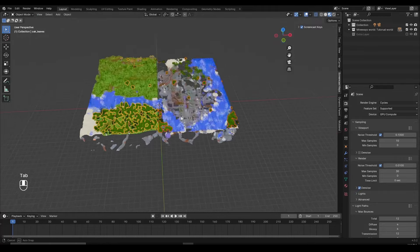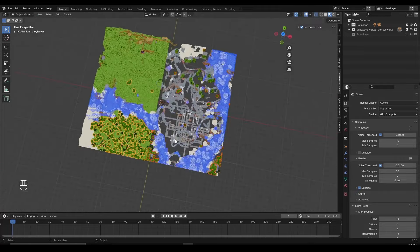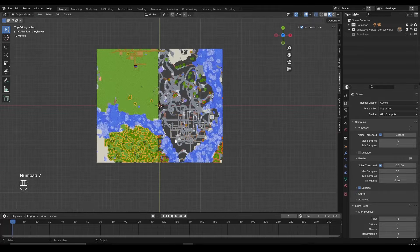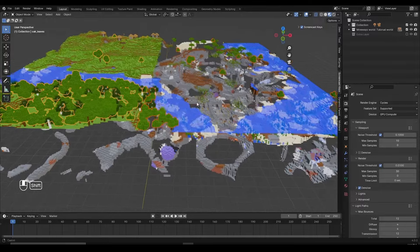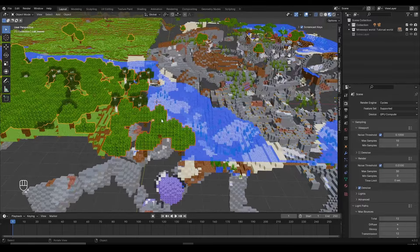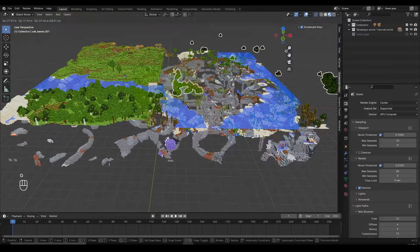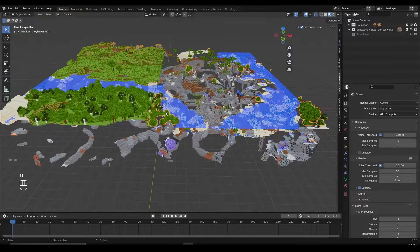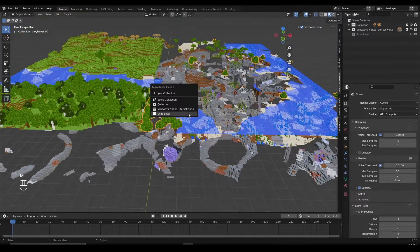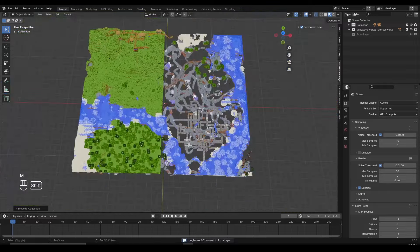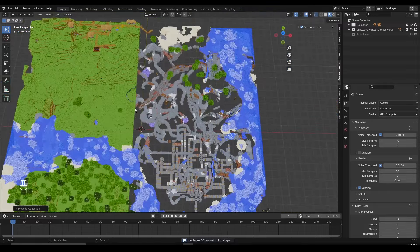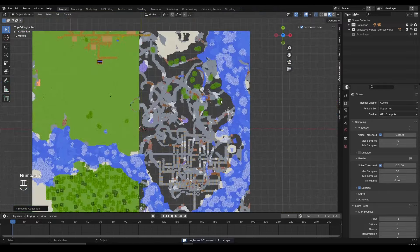To exit the top view I just click the middle mouse button. Then left-click to select the newly created object, M, go to extra layer, and that's it. I'm going to speed-run the rest and do a time-lapse, then come back.